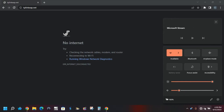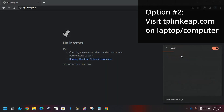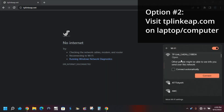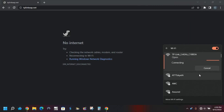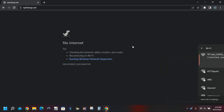For the next option, connect to the TP-Link Wi-Fi default SSID network on a laptop or PC desktop. If you are using a PC, you will need to be wirelessly connected to the device's network.